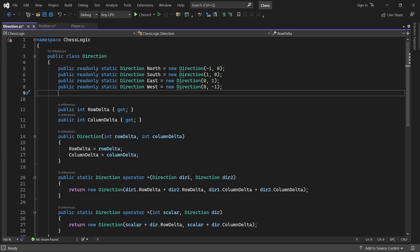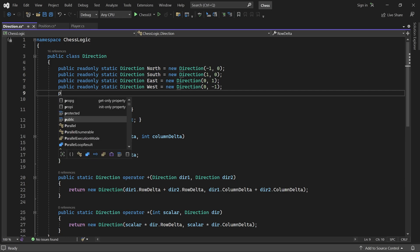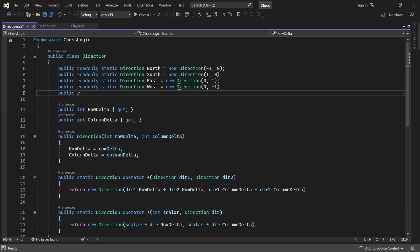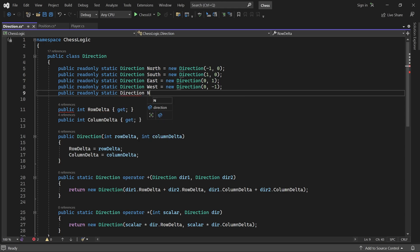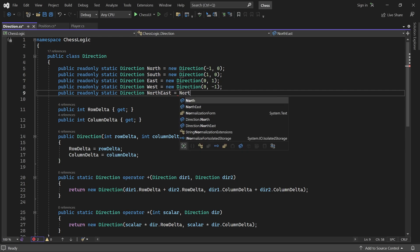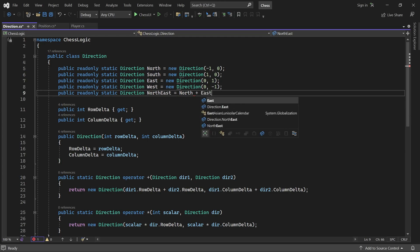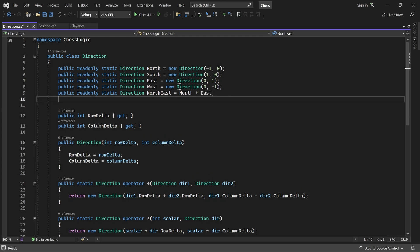We can also create directions for diagonal moves. For north east, we can simply use our overloaded plus operator to add north and east. And similarly for north west, south east and south west.